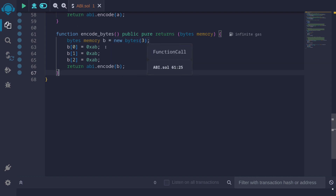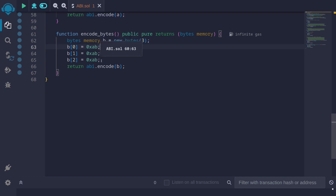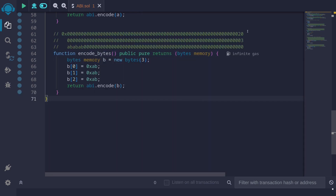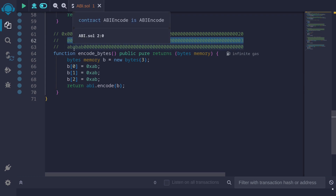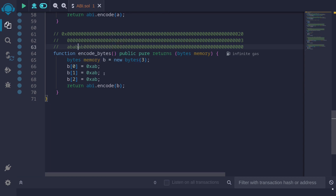Let's look at another example of a dynamic array: what does the data look like when we ABI encode bytes? Here I have bytes of length 3, with each element storing the value 0xab. Unlike the previous example where each element was padded to 32 bytes, when we encode bytes, each value will be appended to the previous one. When we call this function, the first 32 bytes is the offset (0x20, meaning data starts 32 bytes later). The next 32 bytes encodes the length of 3. Afterwards, all bytes are packed together: the first ab is index 0, the next ab is index 1, and the last ab is index 2.